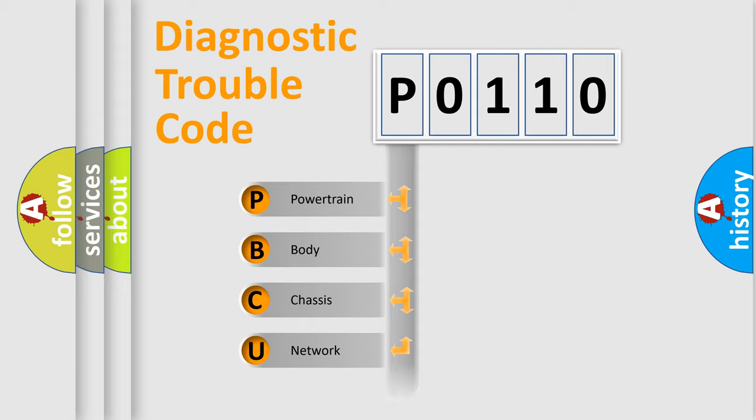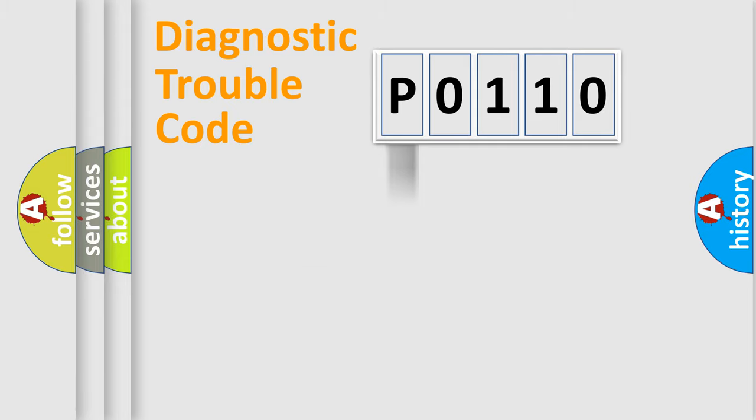Powertrain, Body, Chassis, Network. This distribution is defined in the first character code.